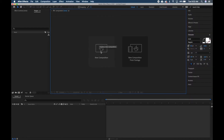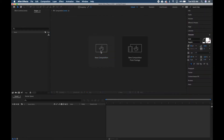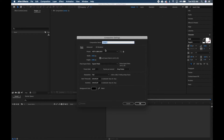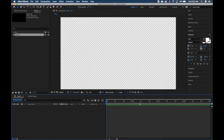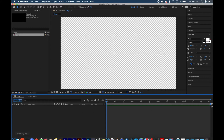Let's go into Adobe After Effects and go to a new composition. We're going to leave the name as Comp 1. Our duration is going to be four seconds — hit OK.